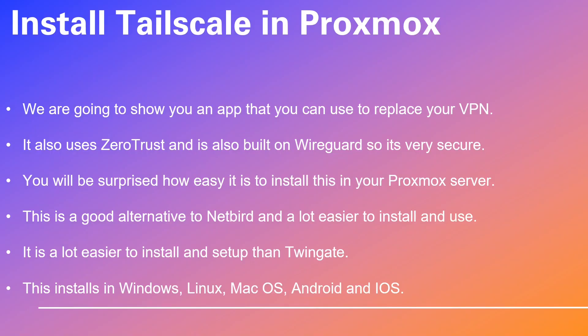You will be surprised how easy it is to install this in your Proxmox server. This is a good alternative to Netbird and a lot easier to install and use. It is a lot easier to install and set up than TwinGate. This installs in Windows, Linux, MacOS, Android and iOS.